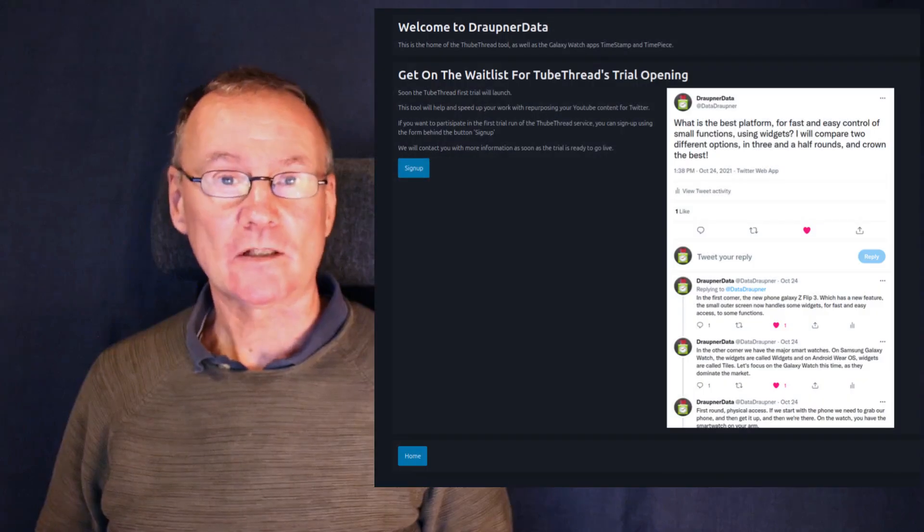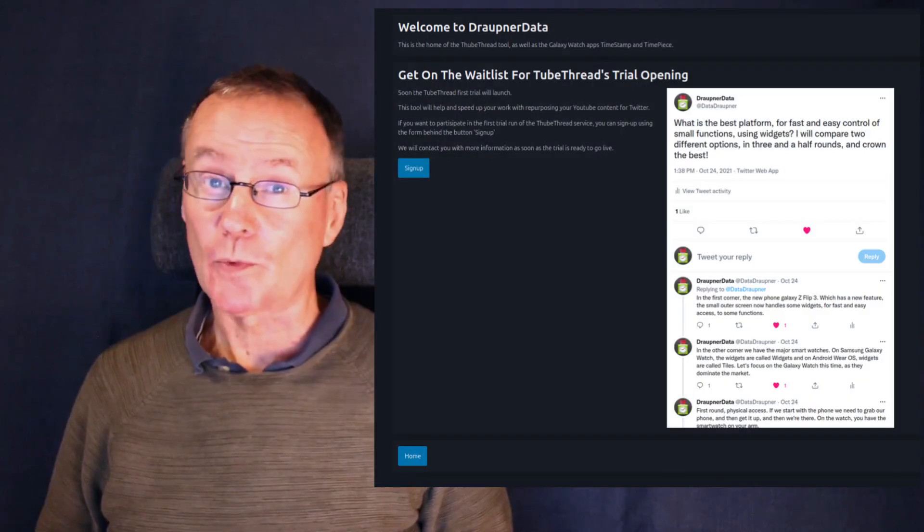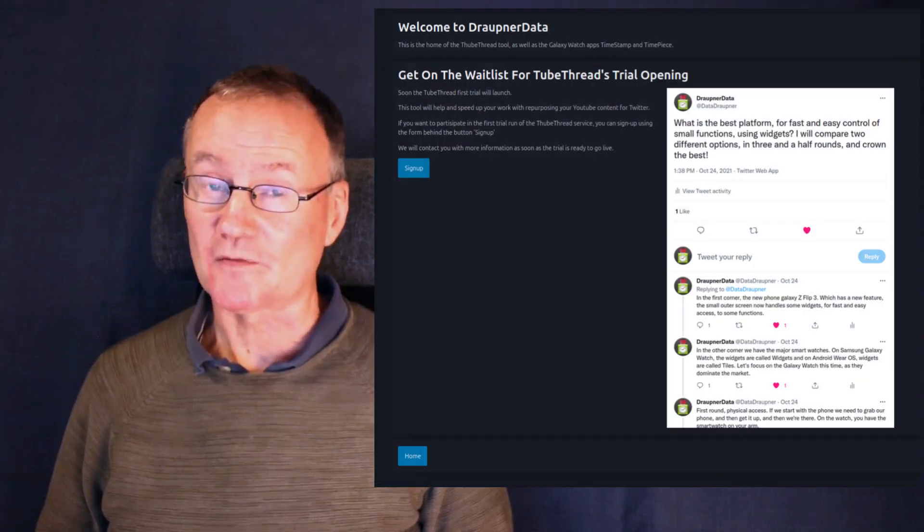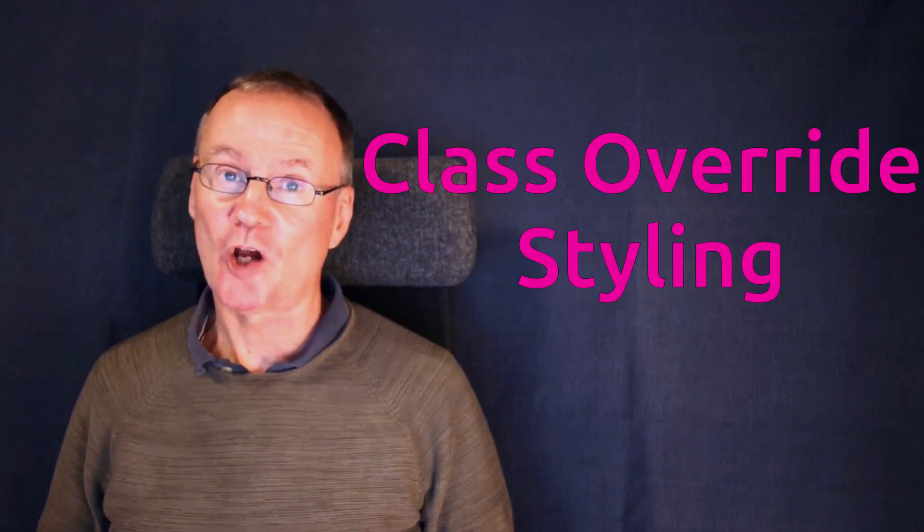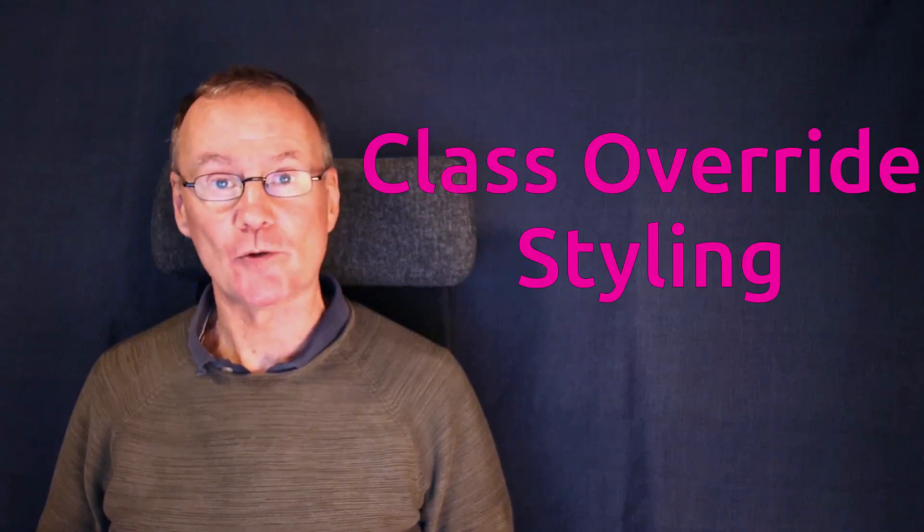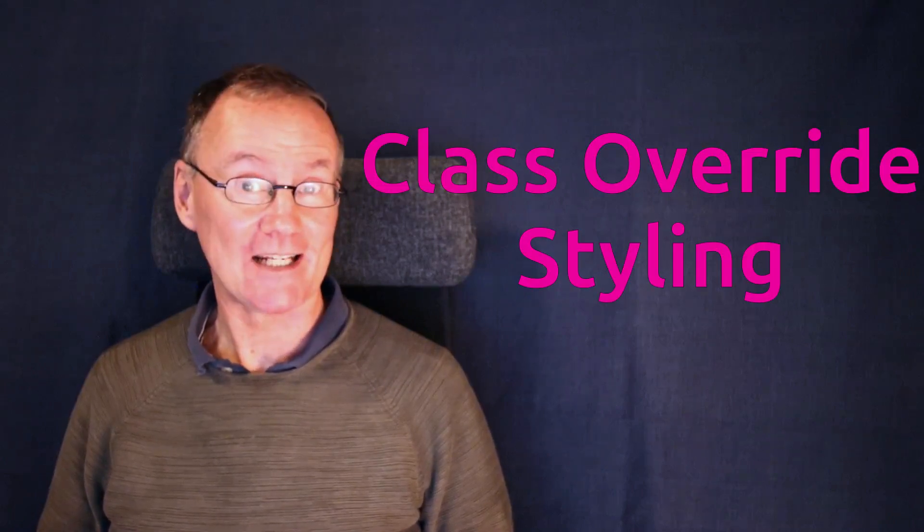And we can compare it with the old one as well. So this second way of doing style changes is called class override styling.